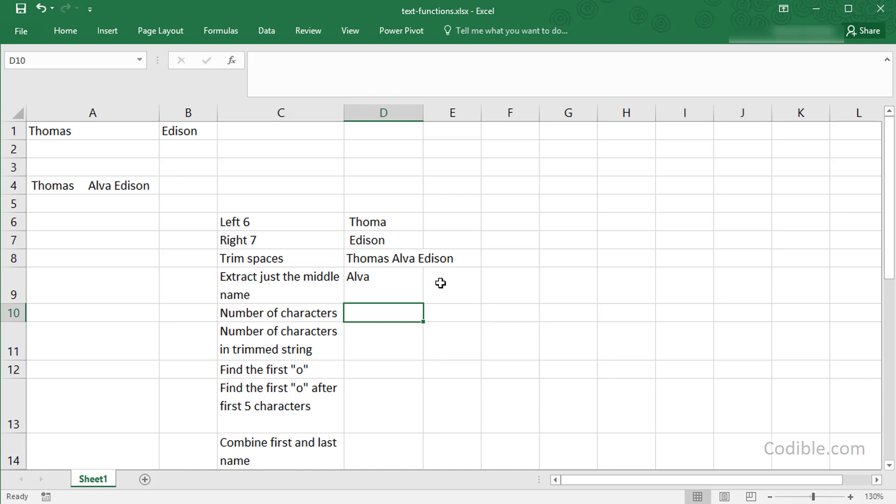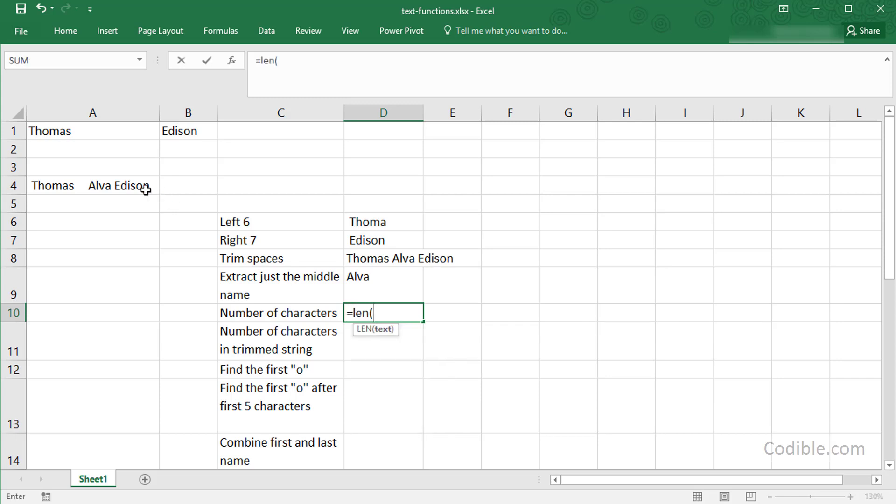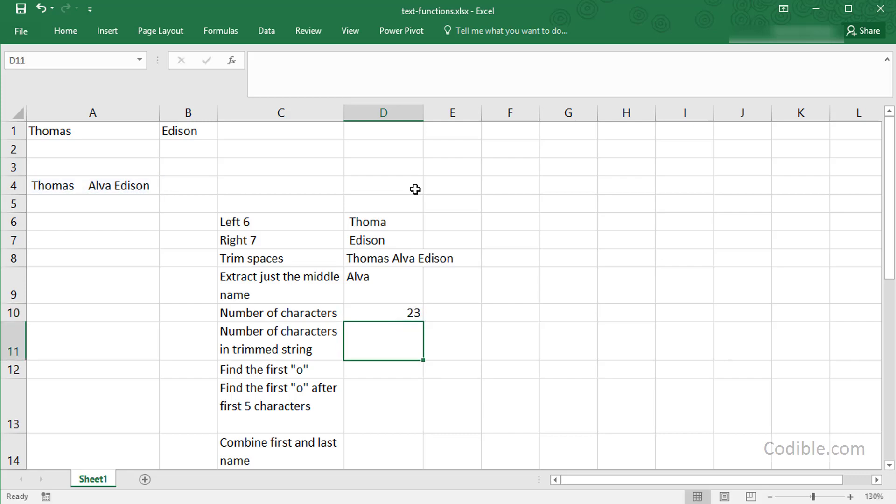I'd like to count the number of characters in my string. I can just say LEN for length, and I can give the length of the original text that I started out with. The length is 23 characters.